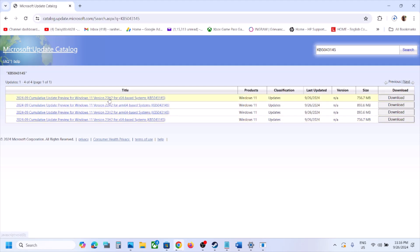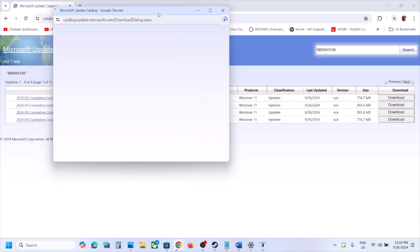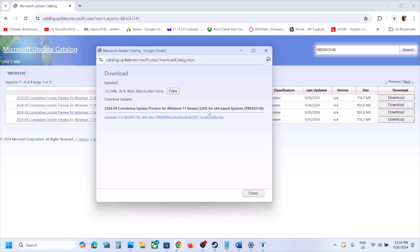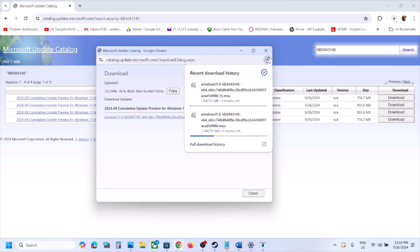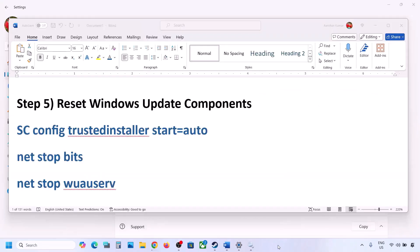To check your system type, open Windows Settings, go to System, then About — you will see whether you have a 64-bit operating system. Select the correct update entry (e.g., Windows 11 Version 23H2 x64 or 22H2 x64), click Download, then click the blue hyperlink. Once the download is complete, run the file to install the update manually and restart your computer.